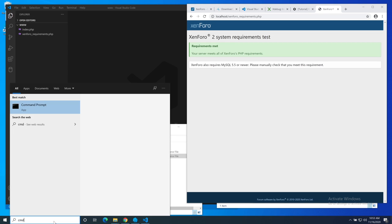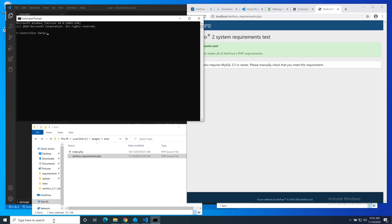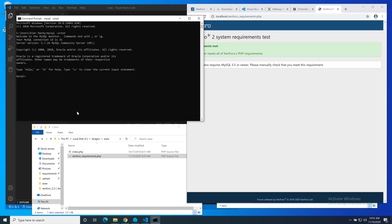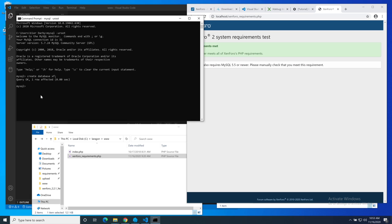But we also need to check MySQL. Let's do that on the command line. Because we added all of those binaries that Laragon added to our environment path variable, we can just run them without any kind of file name qualifier. So we'll just run MySQL and then we need to tell it that we are the root user. So -u root. It's server version 5.7.24, that's perfectly adequate. But while we're here, let's add a database for XenForo to use, create database and we'll just call it XF. We're finished with MySQL now.